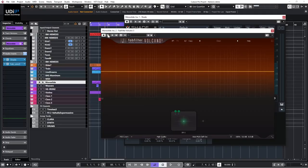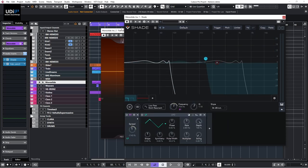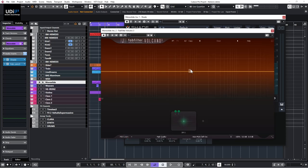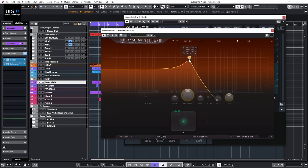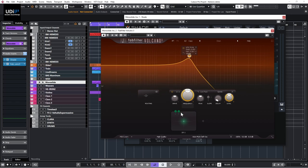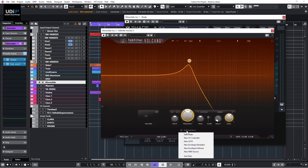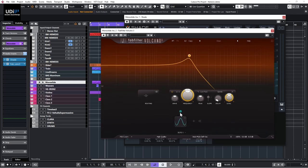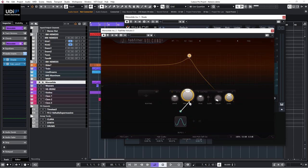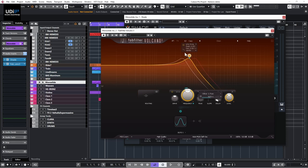We can do something similar in Volcano, just in a slightly different way. I'll bypass Shade and show you: I add modulation, use an LFO, and connect it to the 'ring' parameter — that's the panning control — which does essentially the same thing.